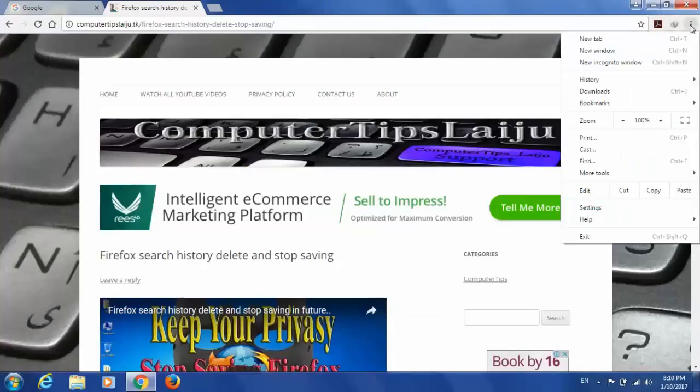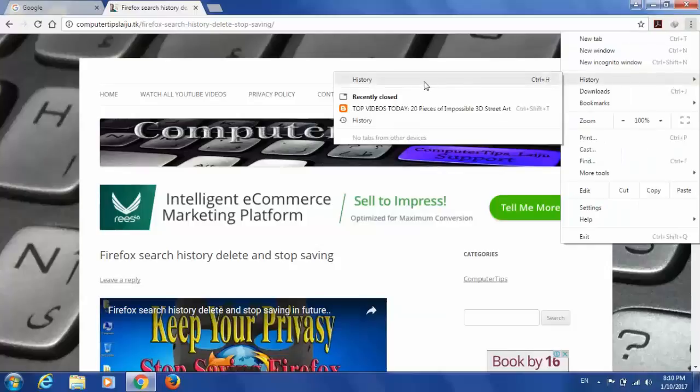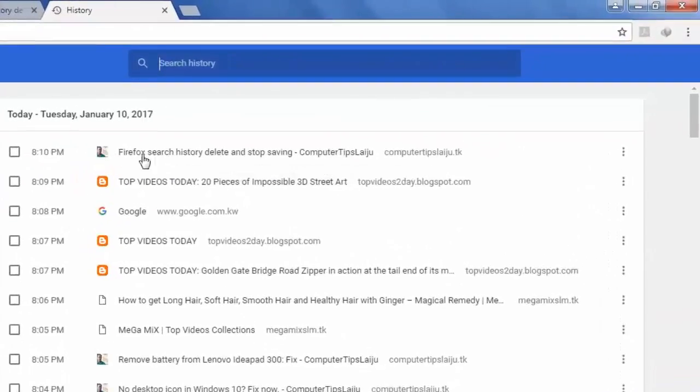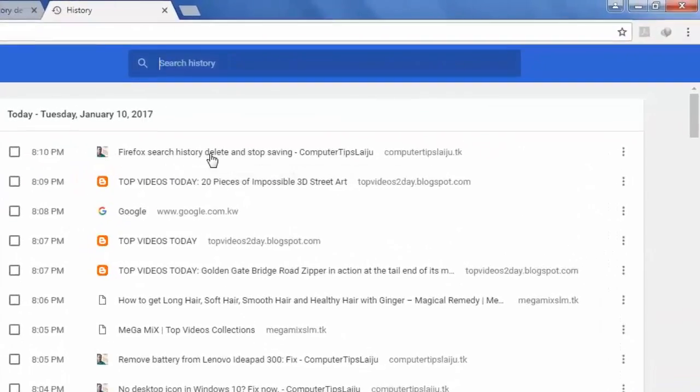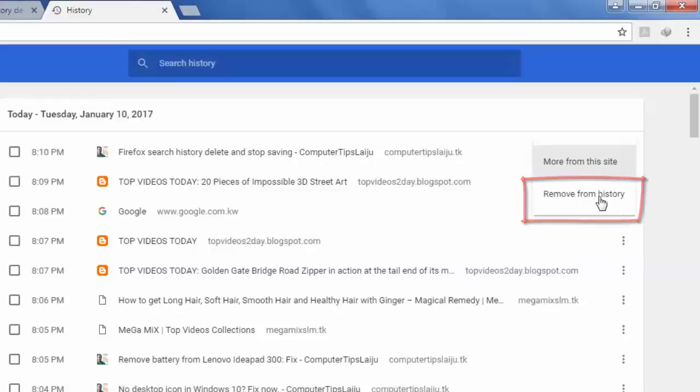And if you want to delete this history one by one, you can do that very easily. Suppose we want to remove this specific item from the search history. You can just click on this button and choose this button, remove from history.